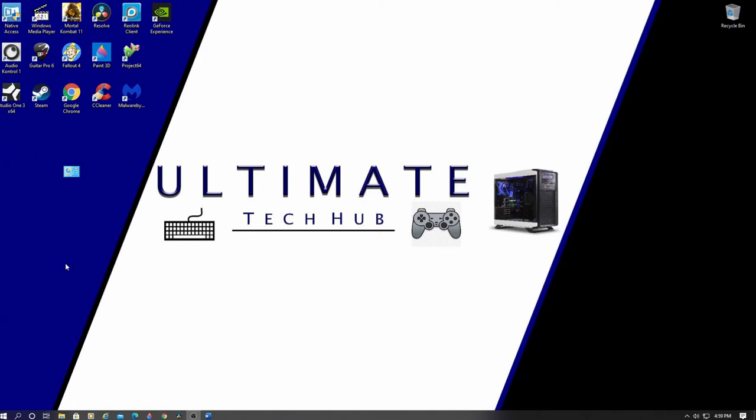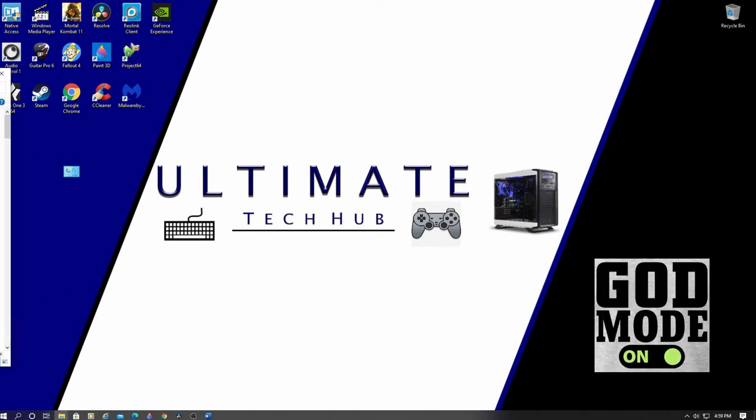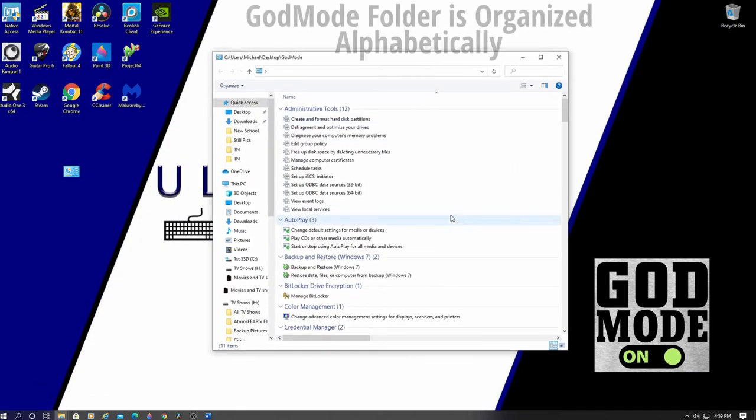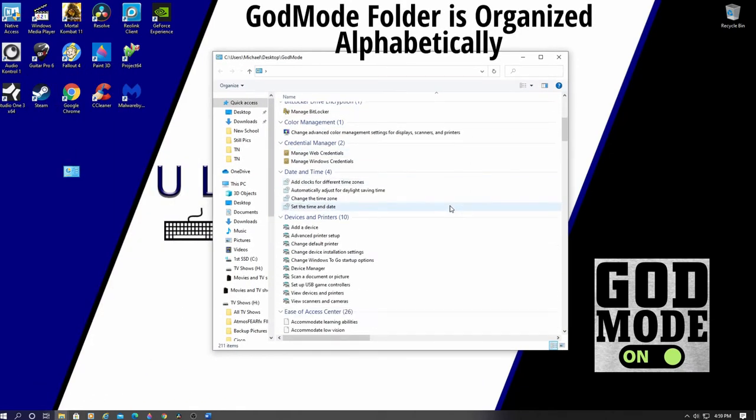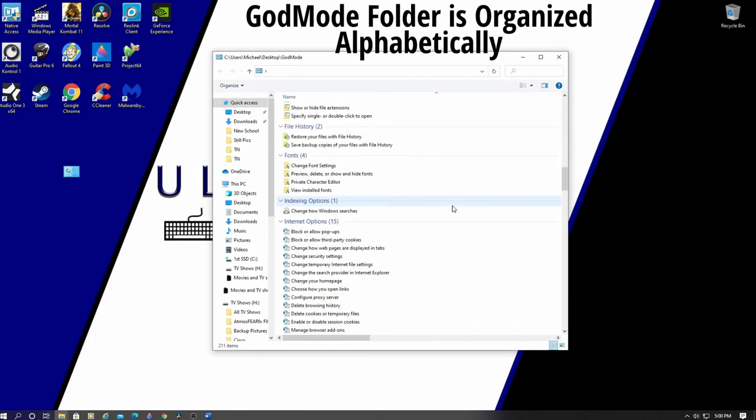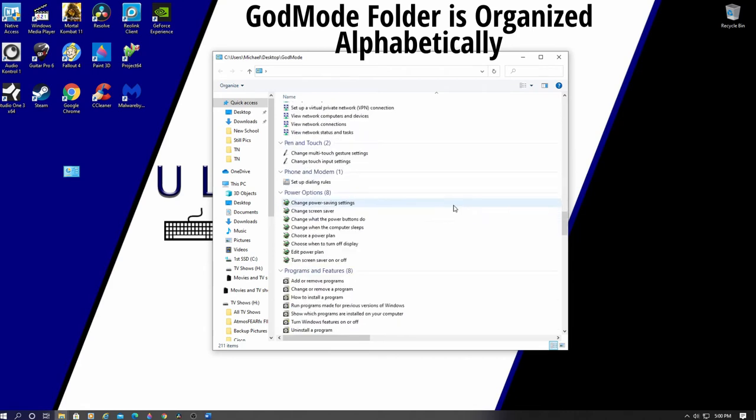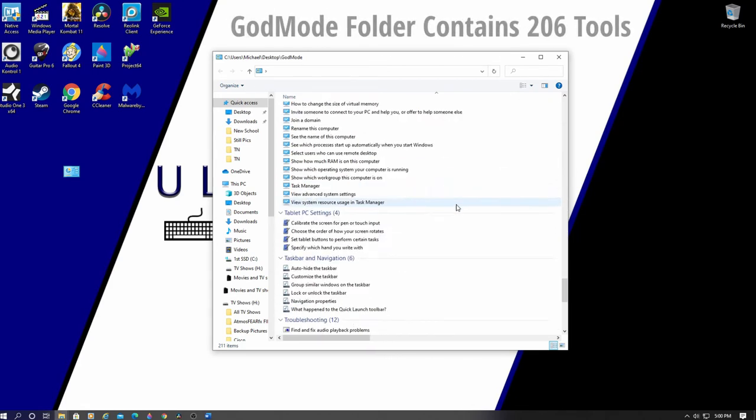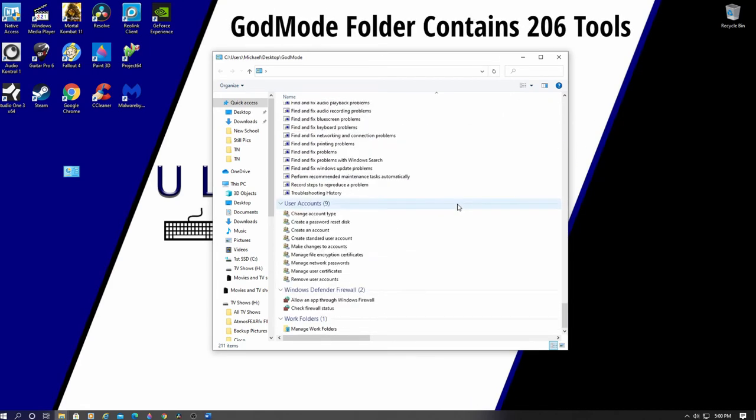Next, double-click your newly created God Mode folder. Within this folder, the categories are organized alphabetically, and so are the more than 200 settings you'll find within those categories.